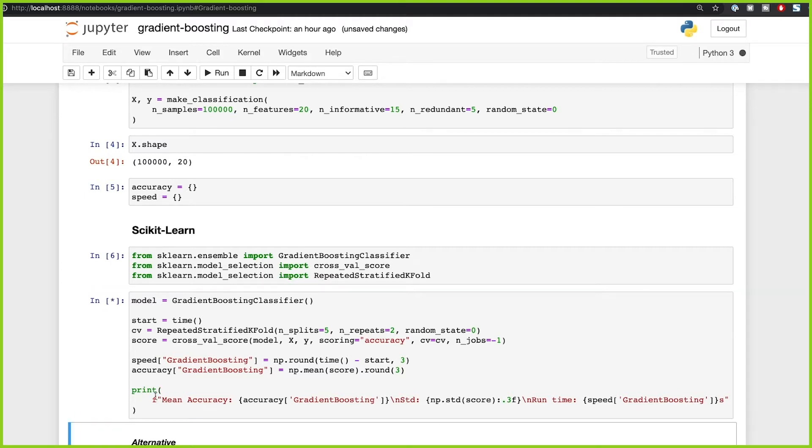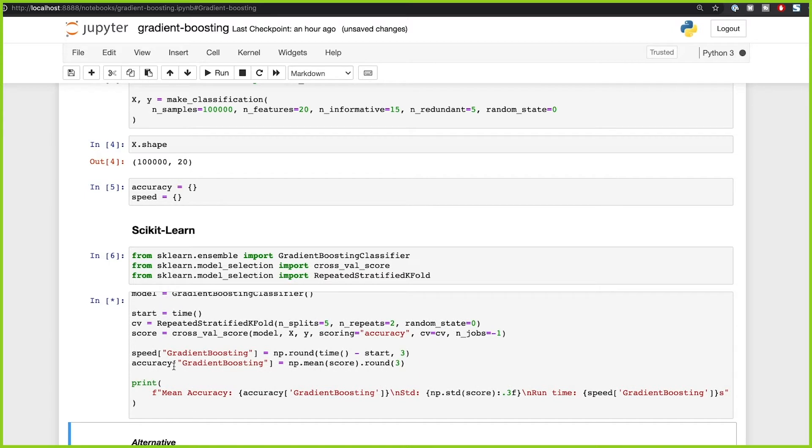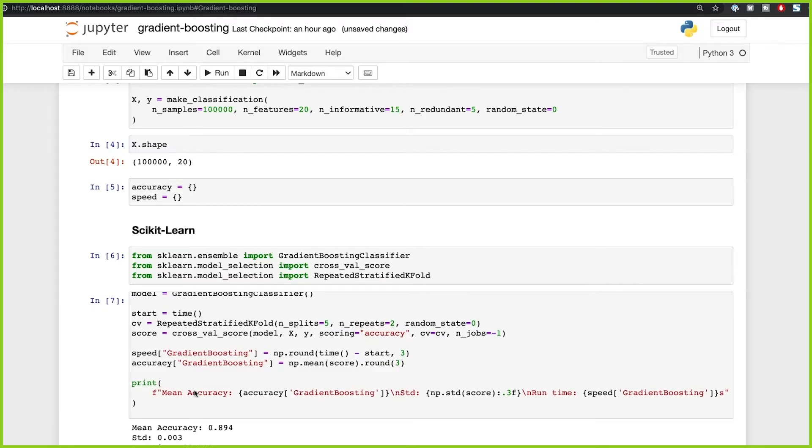Let's go ahead and run this, and then let's see the mean accuracy, the standard deviation for all those scores, as well as the runtime. We're going to see exactly how many seconds it takes for the GradientBoostingClassifier from scikit-learn to fit this data and run through all the cross-validation folds. The result is 89.4% accuracy, a standard deviation of 0.003, and the runtime is 82 seconds.